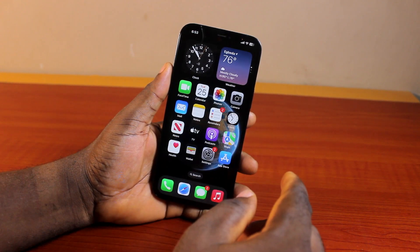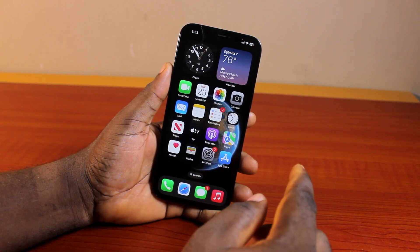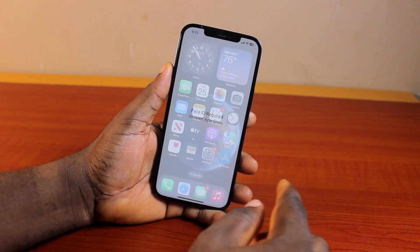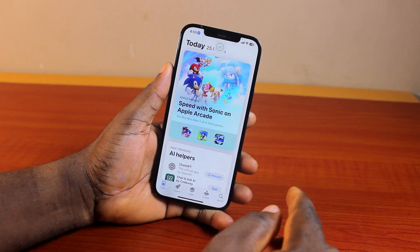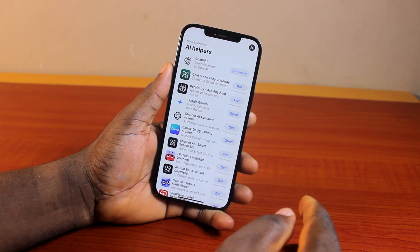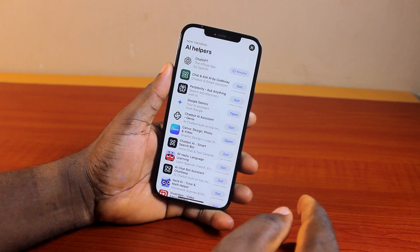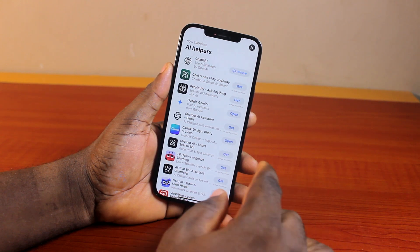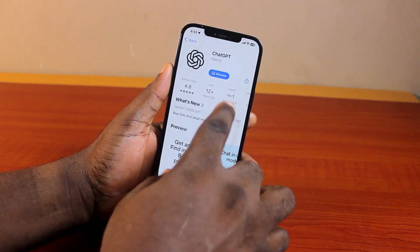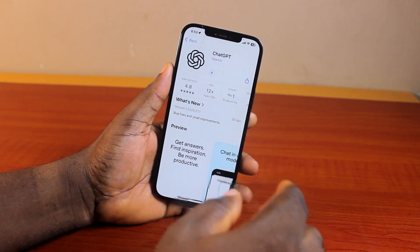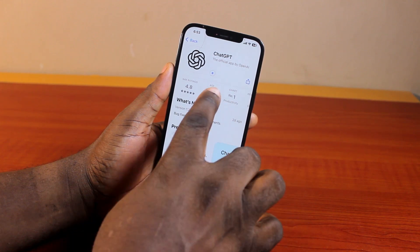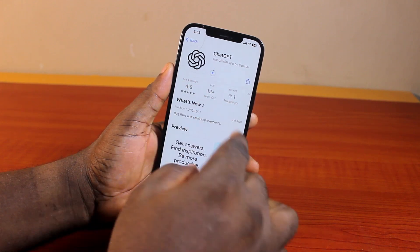Now, once you are done downloading that particular update, open the App Store, confirm your Face ID, then locate the application you want to download on your iPhone. Click on it, then click on Get. Once you hit the Get button, the application will start downloading.